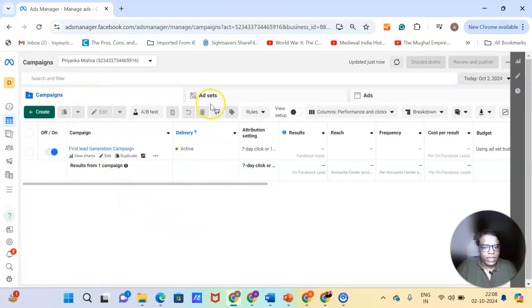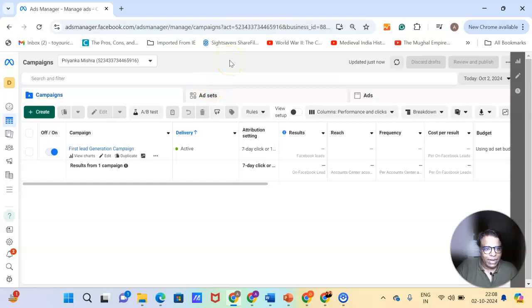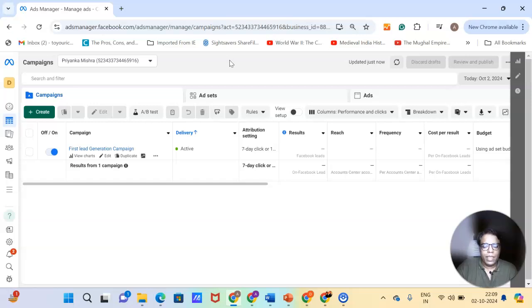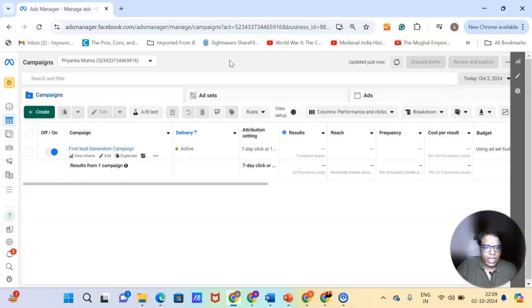So you saw, you can directly come to ads manager by typing adsmanager.facebook.com. But only if you have logged into your Facebook profile, and this ads manager is connected with that. Now you can ask me what if I've never created an ads manager, then how do I go to ads manager?